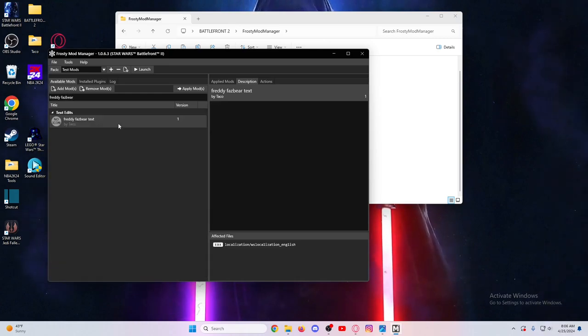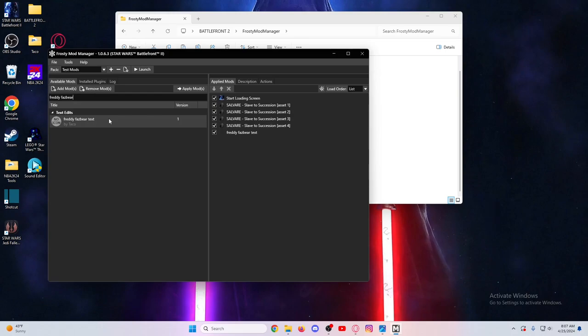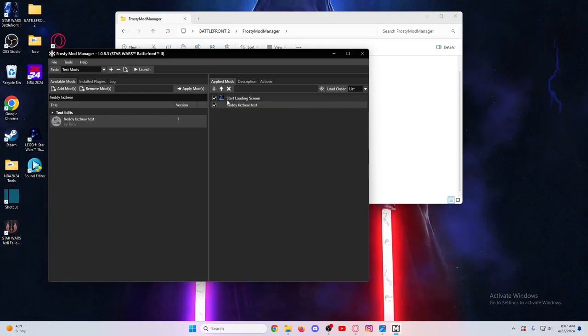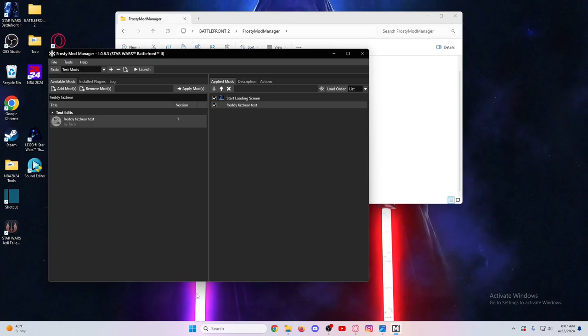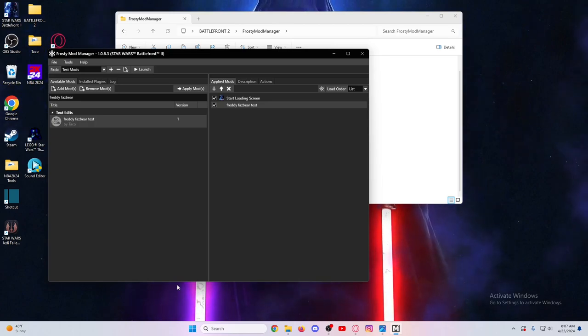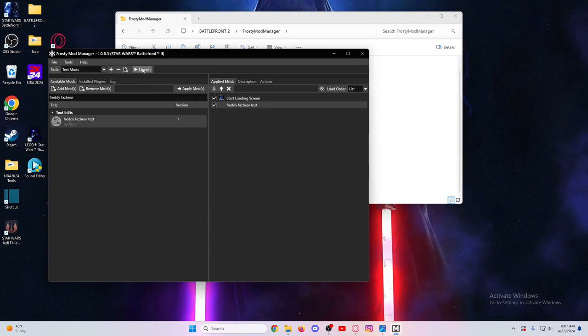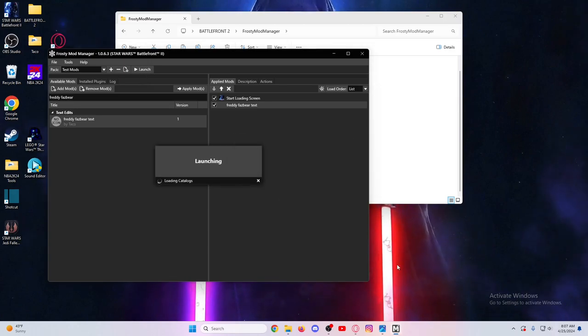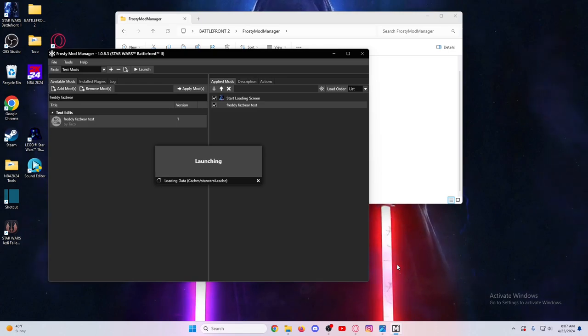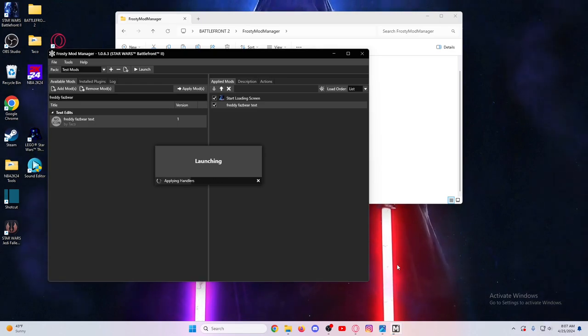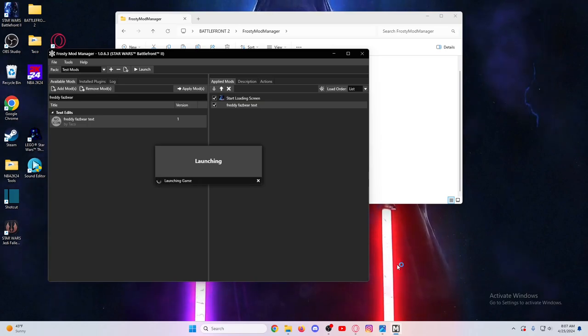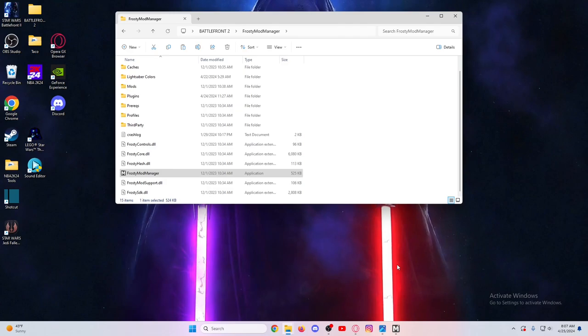Give it a second, I have lots of mods so it might be taking a little longer. Go to Mods, Freddy Fazbear Text, it should be there now. There we have Freddy Fazbear Text. The mod should show up, then once you launch the game the mod should work just fine. If it doesn't, you messed up. We're going to launch the game here, so we'll wait till it gets into the game officially.